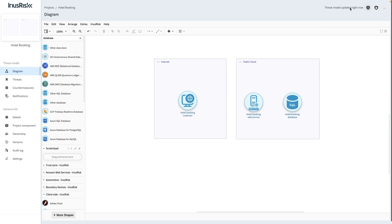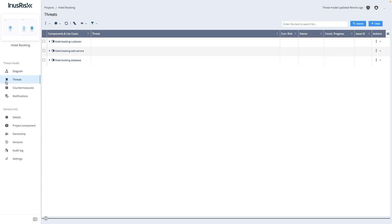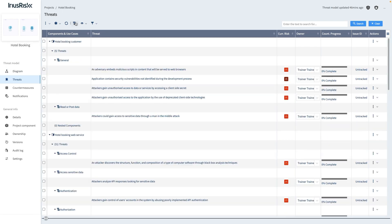When we switch back to the Threats view, we can see that our components are now listed and the number of threats have already been generated, even though we haven't connected the components yet. In the next trainings, we will complete this Threat Model by adding data assets and filling component questionnaires.